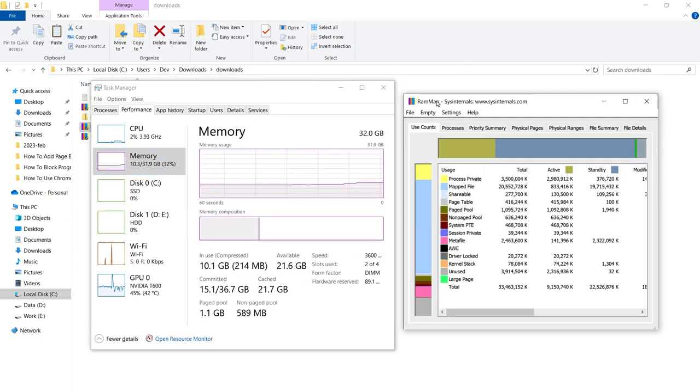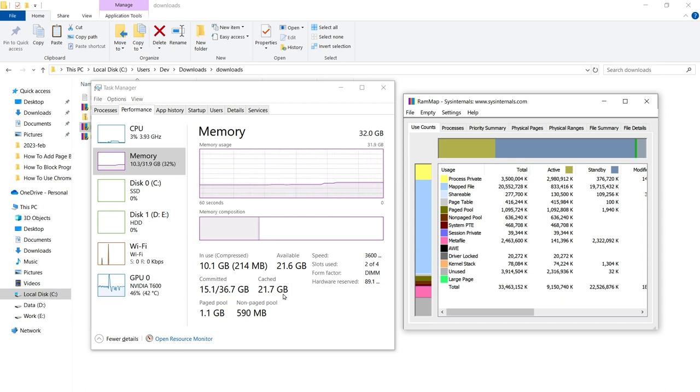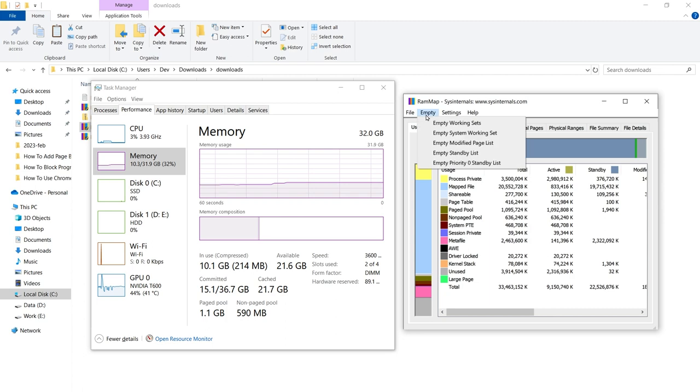I will show Task Manager and RAMMap side by side so you can see 21.7 gigabytes of RAM is cached. To clear it, from RAMMap top menu, click Empty and from the dropdown click on Empty Standby List.